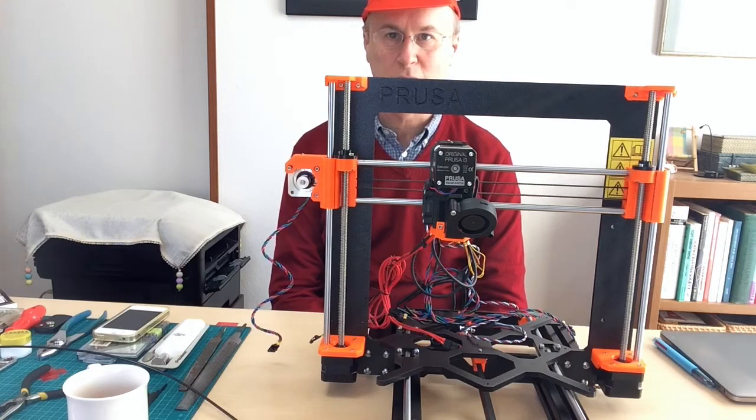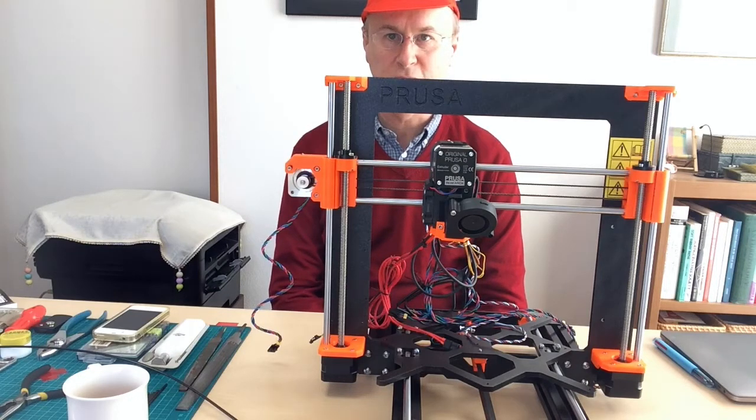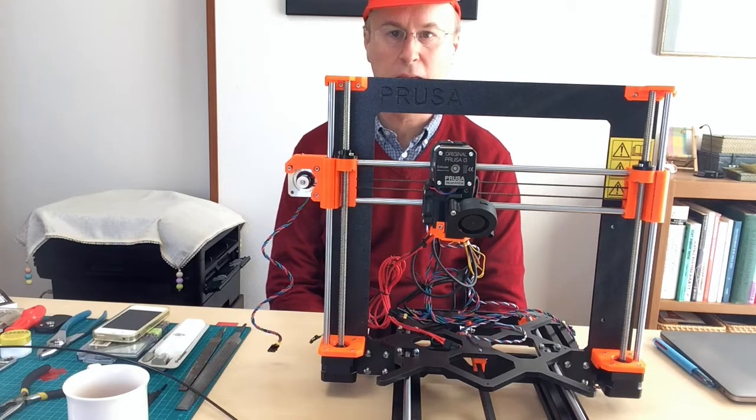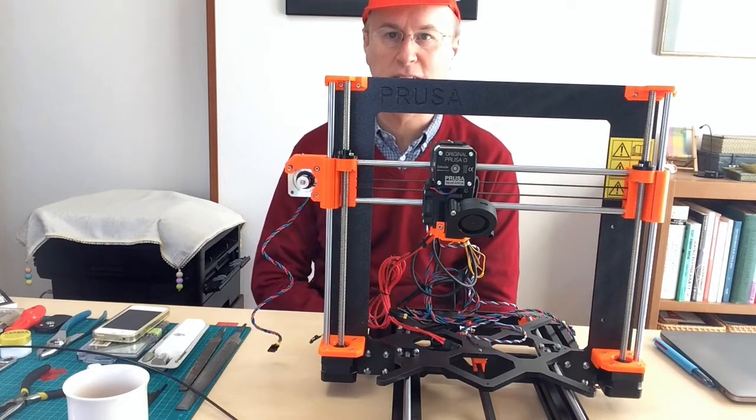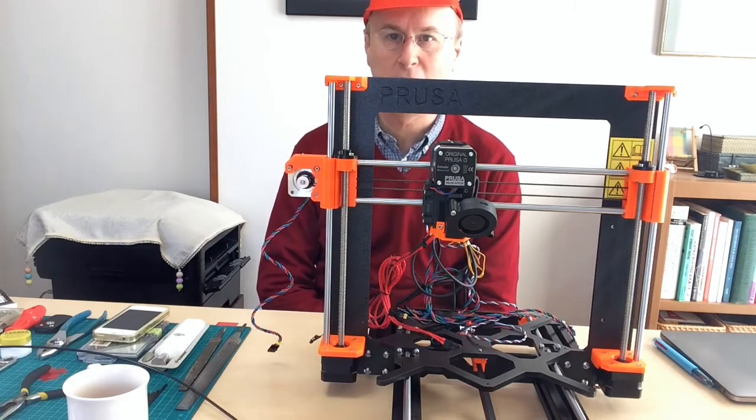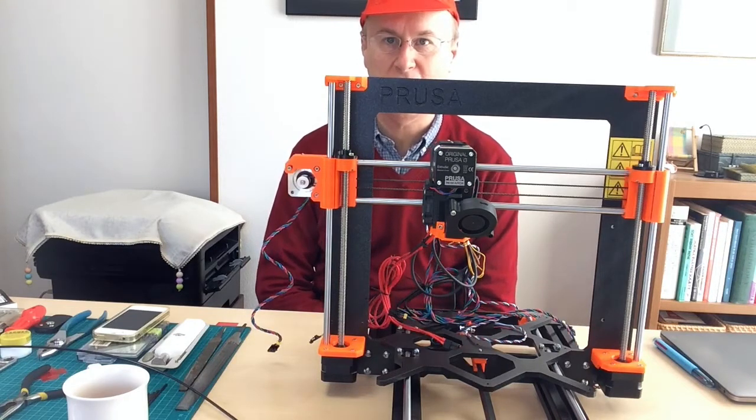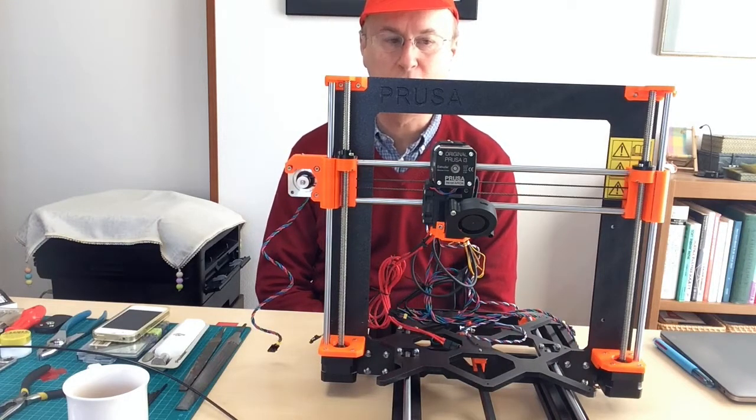Konnichiwa. Hello everyone. This is Christopher in Japan and this is my continuing series on assembling a Prusa i3 Mark III printer.